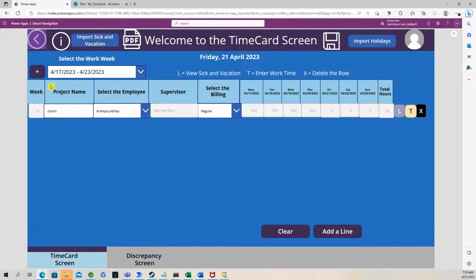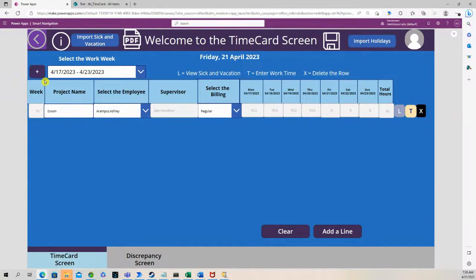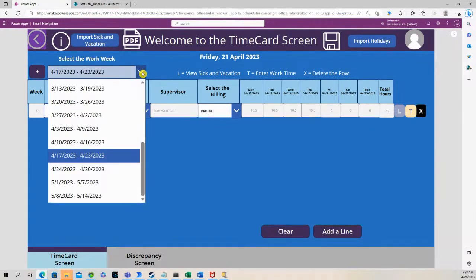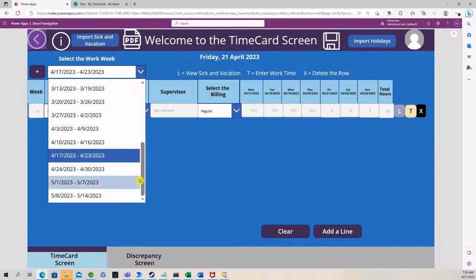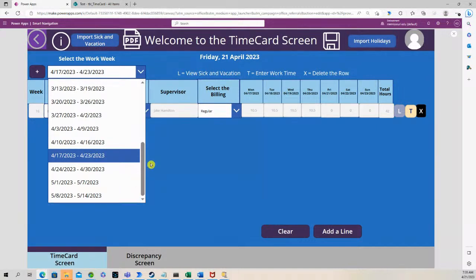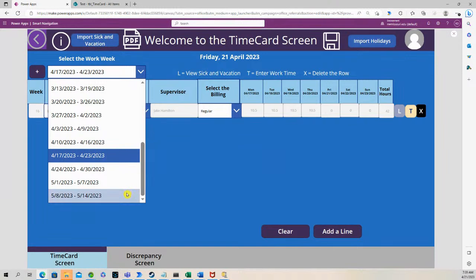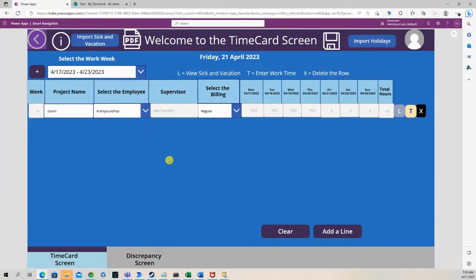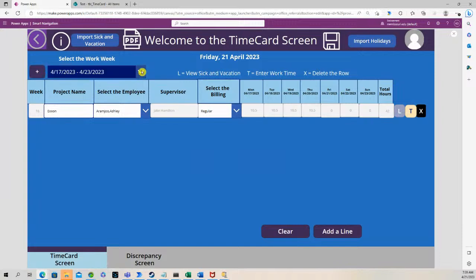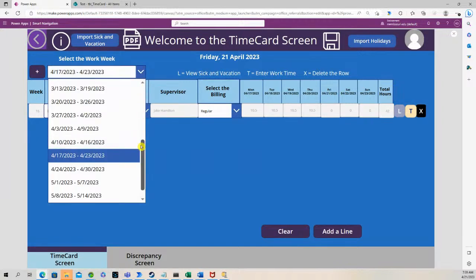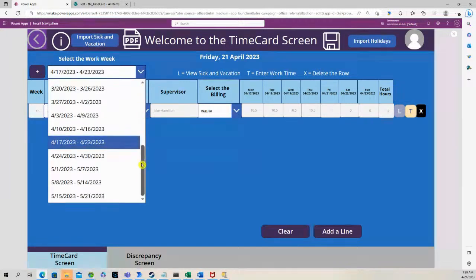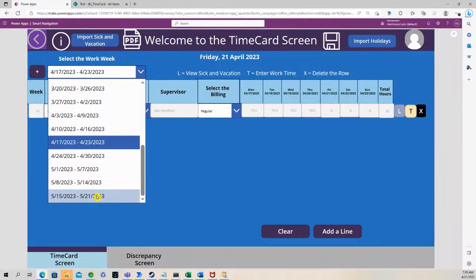Now if you look on here, we have a plus sign. And what this plus sign does is it allows us to add additional work weeks in our list. So right now this list goes up to May 14th. But if we want to add another row, all we do is just press the plus sign and now we have the next row.